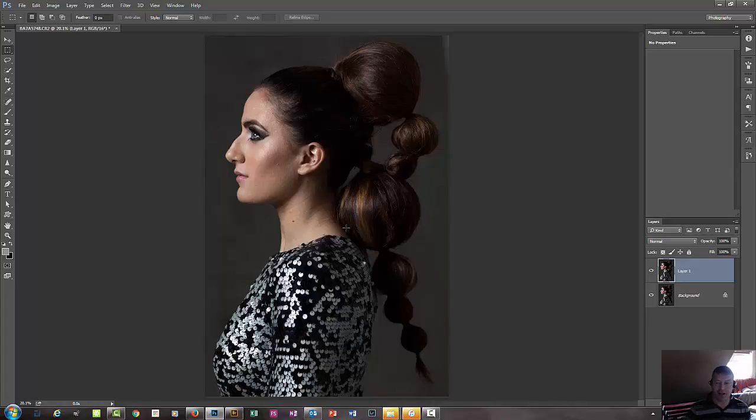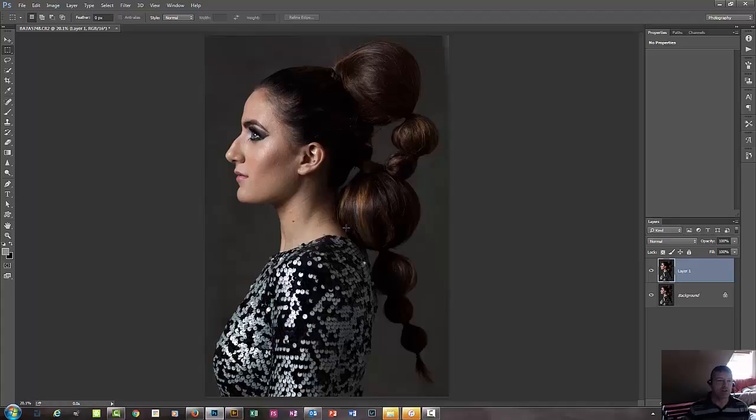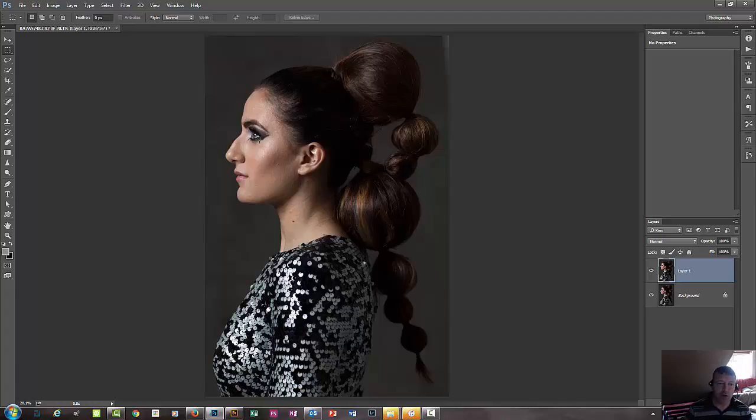And let's face it, you can reduce or enlarge anything. If somebody's butt's too big or their thighs are too big or their arms, the same principle, same tool works on pretty much any part of the body.